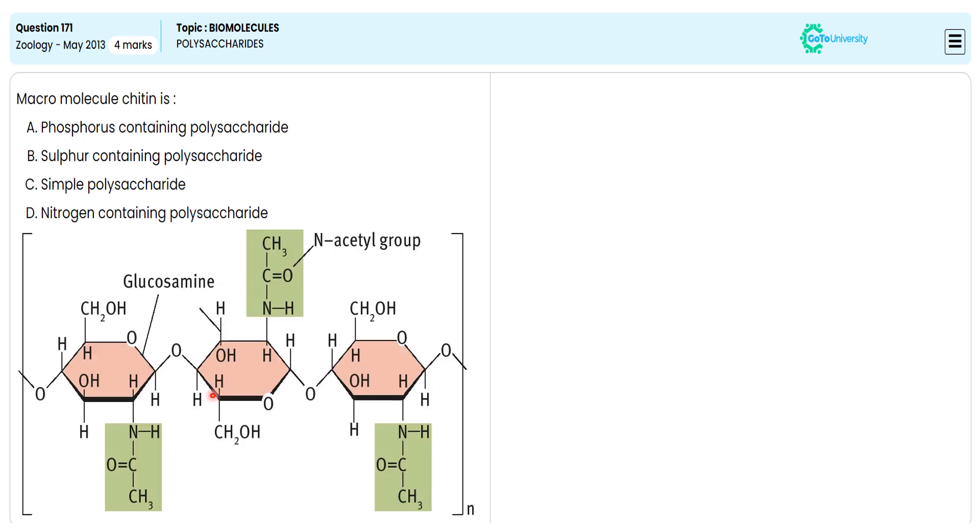In this particular chitin molecular structure, we are observing the glucose attached to the N-acetyl group. So chitin is nothing but a polymer of N-acetyl glucosamine.